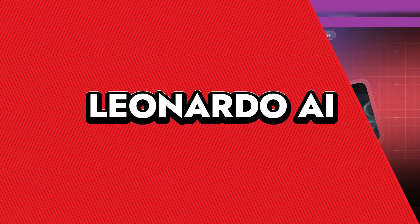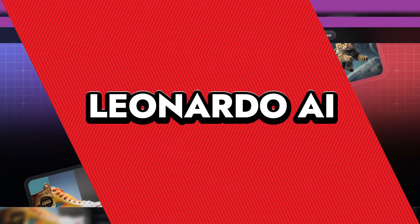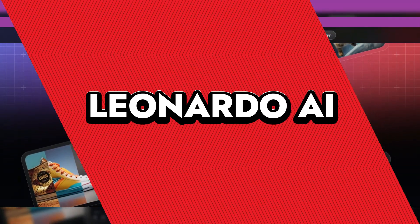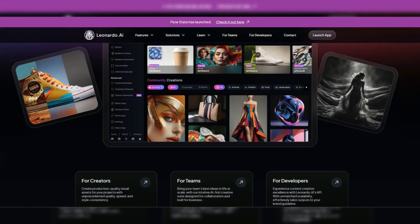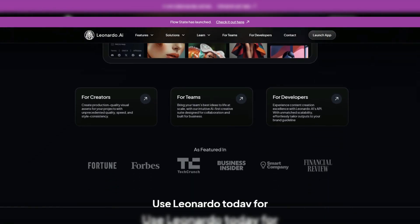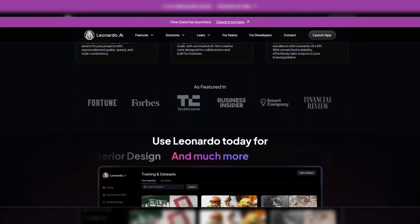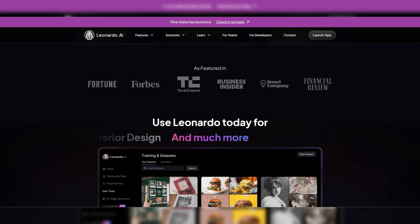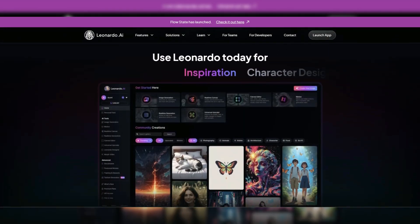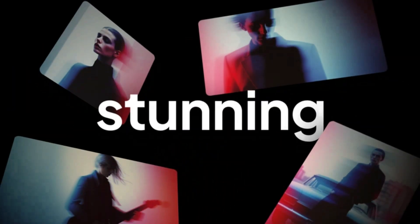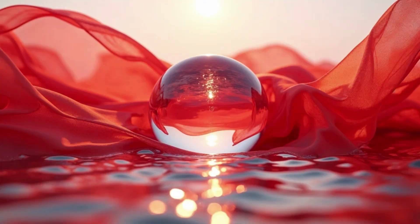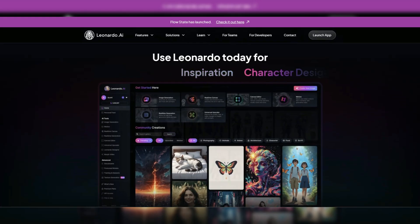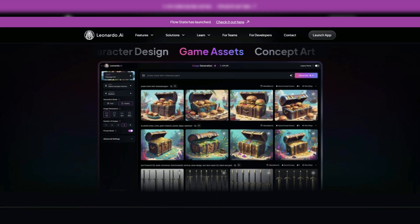Leonardo AI. Leonardo AI is your digital muse, transforming imaginative prompts into stunning visuals with the finesse of a seasoned artist. Originally designed for crafting gaming assets, it has blossomed into a comprehensive AI content creation suite, offering tools for image and video generation that cater to both hobbyists and professionals.